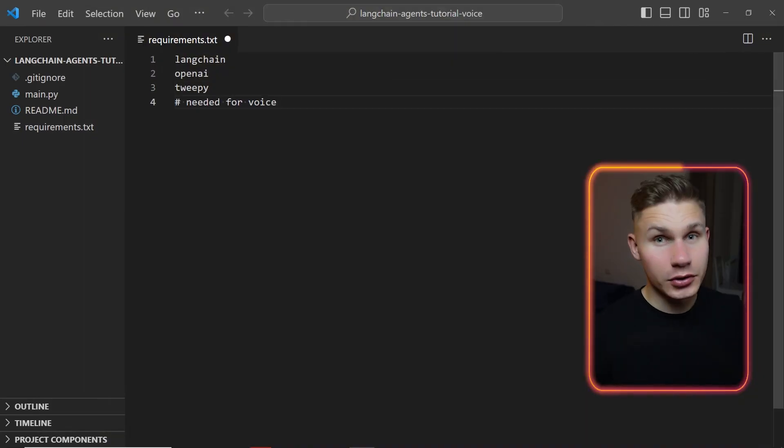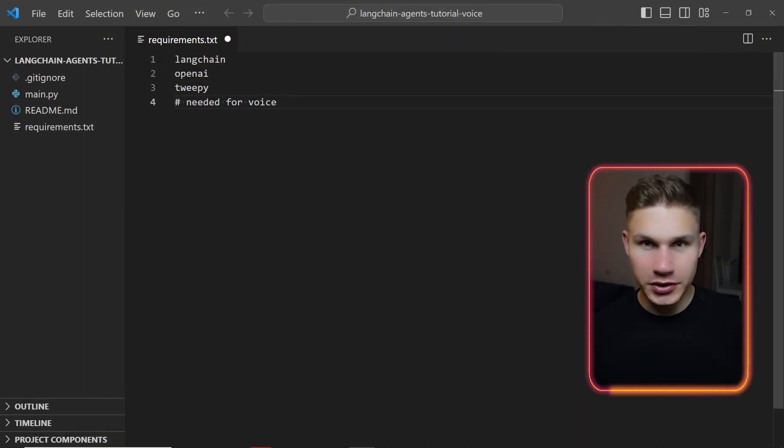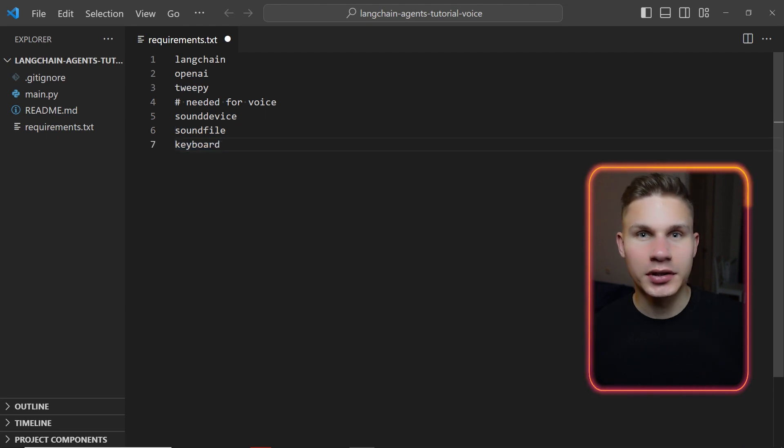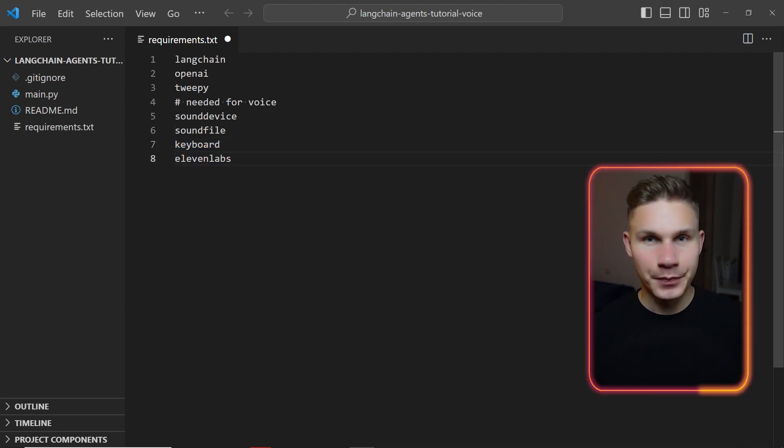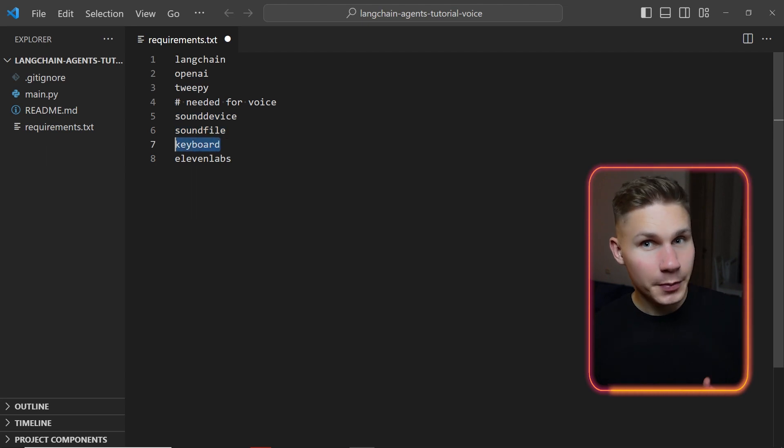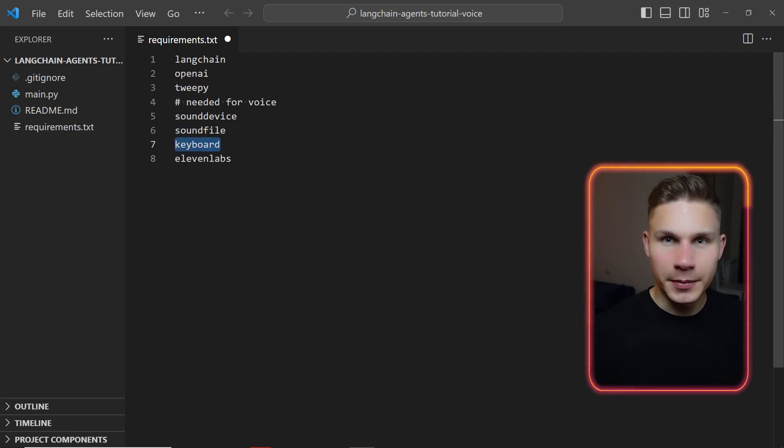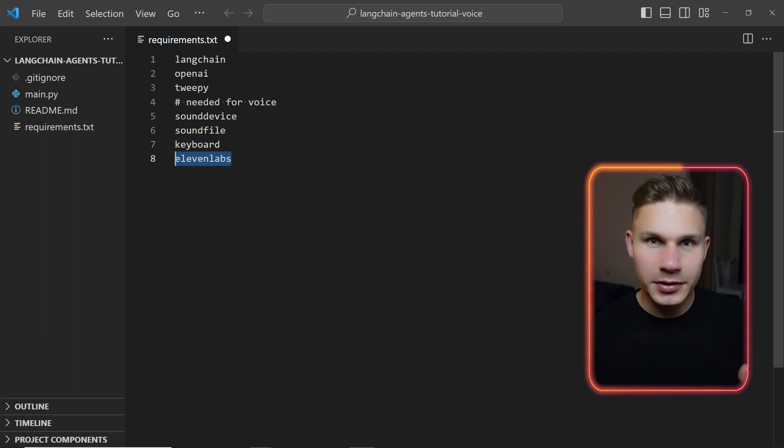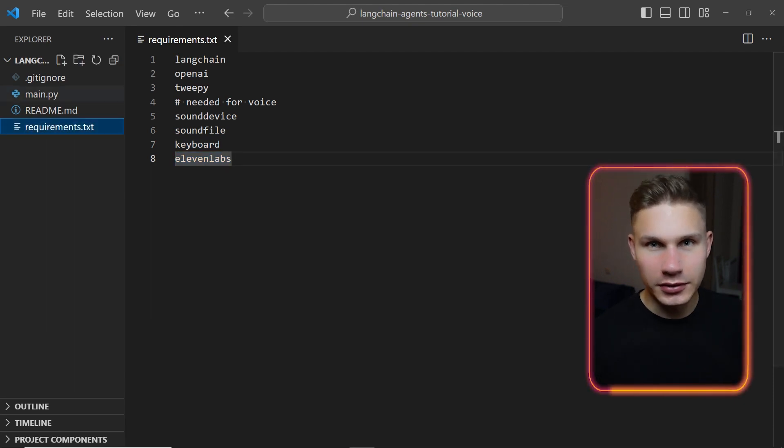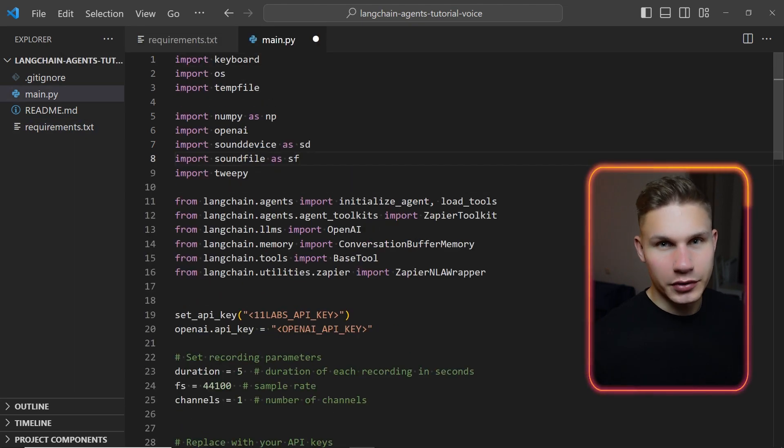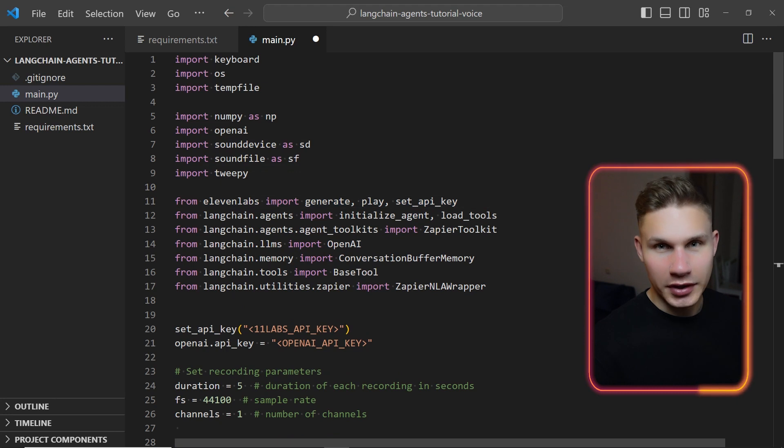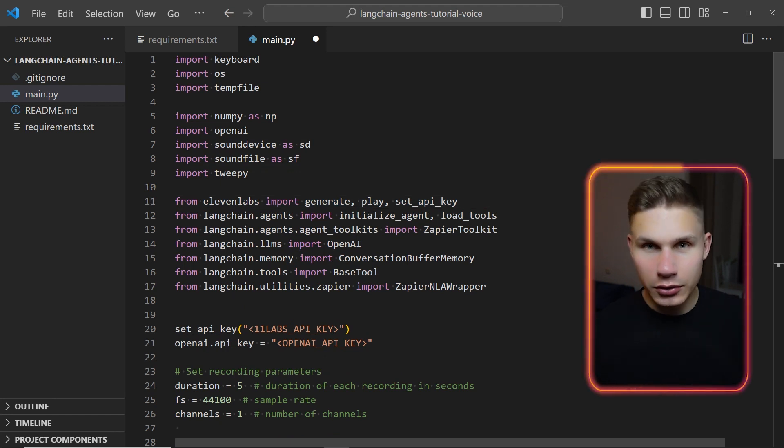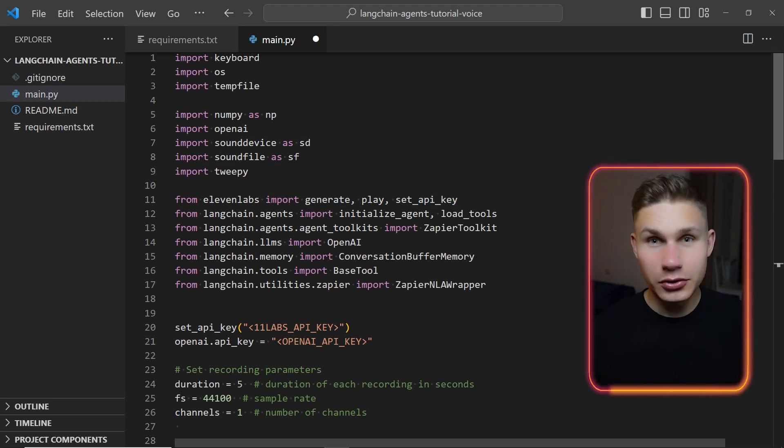To get started we need to install four additional packages which are sounddevice, soundfile, keyboard and 11Labs. The first two packages are necessary for recording and processing audio. The keyboard package enables us to start recording by pressing the spacebar, and the 11Labs package is simply a Python wrapper for 11Labs. Add them to the previous packages we used to create our autonomous agent.